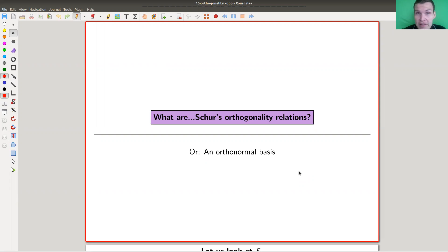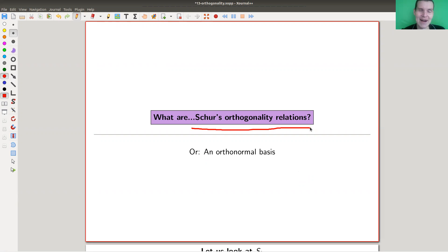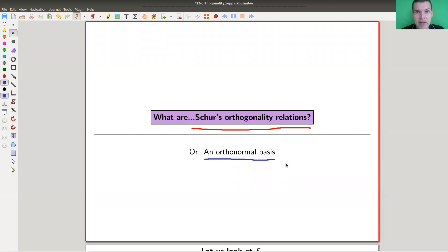Welcome everyone to my continuation of 'What is Representation Theory.' Today I would like to talk about Schur's orthogonality relations, which is really, really nice and cute. We've kind of seen them in a previous video, but they're really so important and useful in practice. Basically the idea is that simple characters will form an orthonormal basis — there's some inner product and they are orthonormal, not just orthogonal, but also of length one in this inner product.